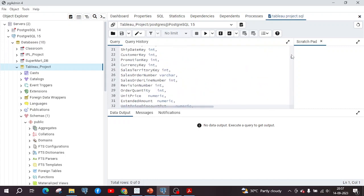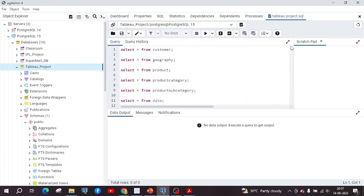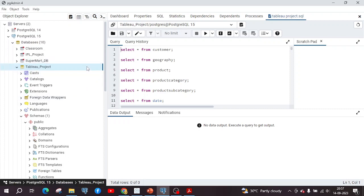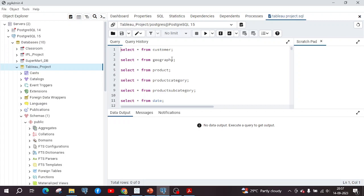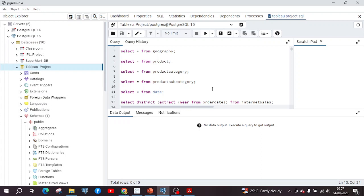I was given a dataset in a file, which is restored in the Tableau project database in pgAdmin. The dataset has the tables: customer, geography, product, product category, product subcategory, and date. Along with these six tables, the internet sales table was there, but it was having some currency errors in the column of currency.